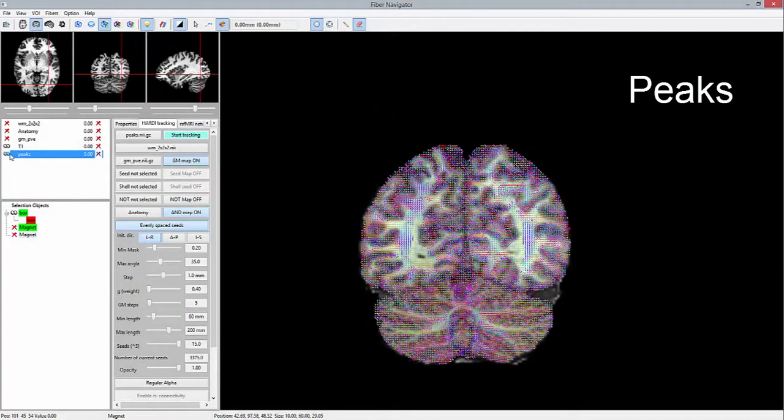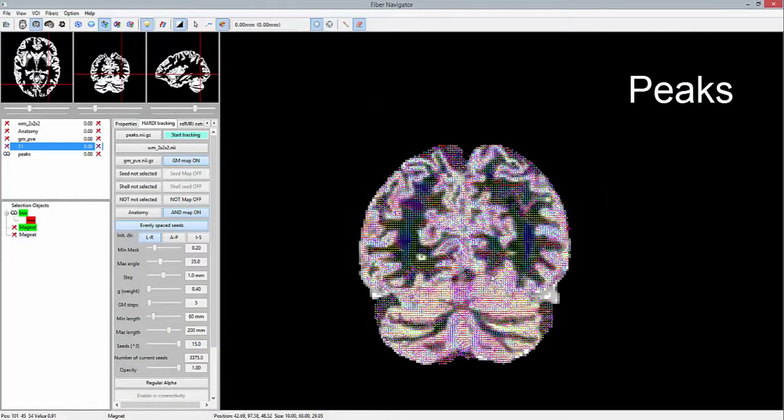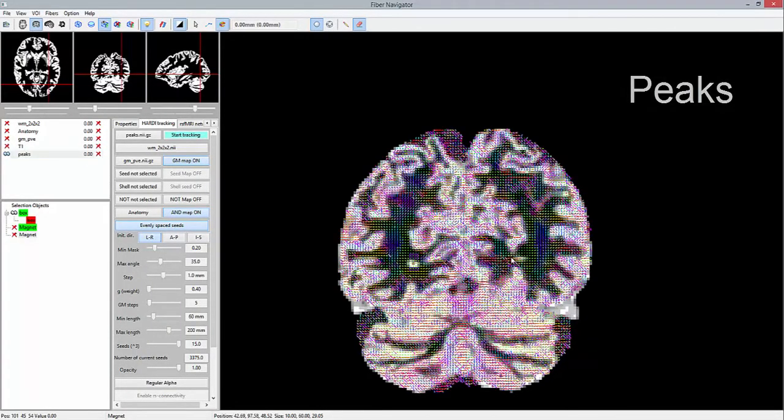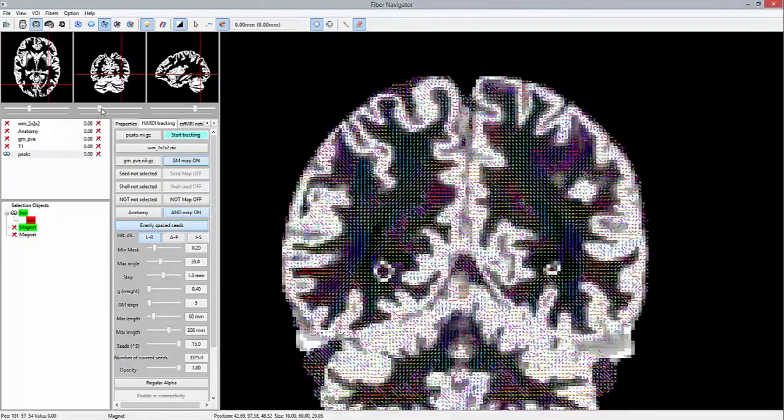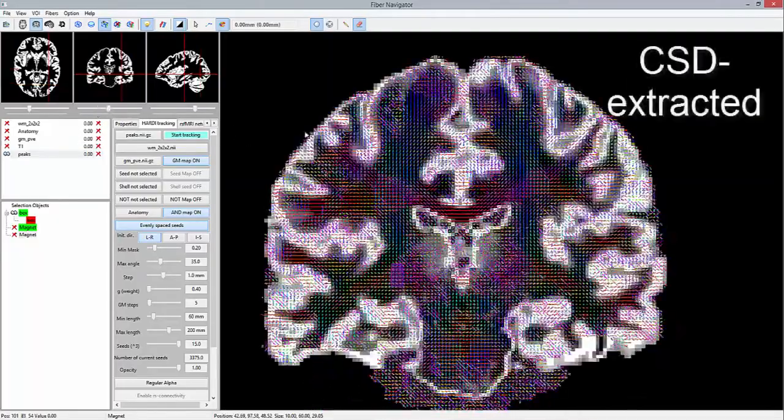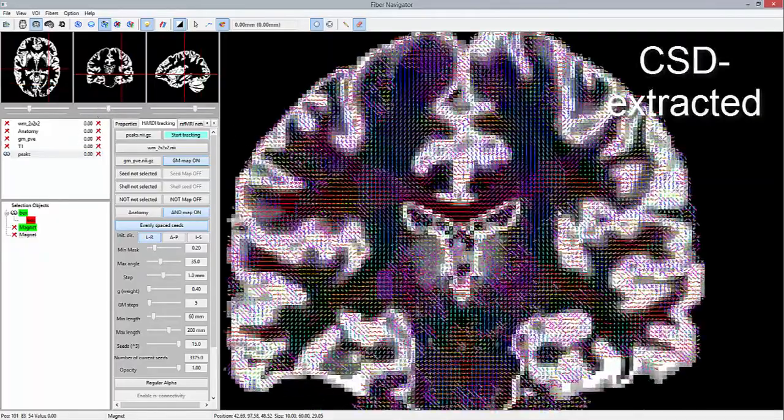Tractography will be performed in real time on a set of extracted peaks from fiber ODFs, but again, feel free to use any local reconstruction technique.